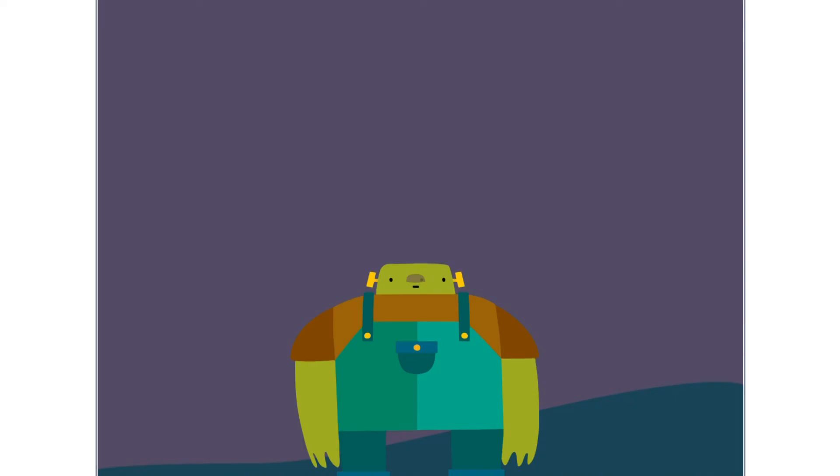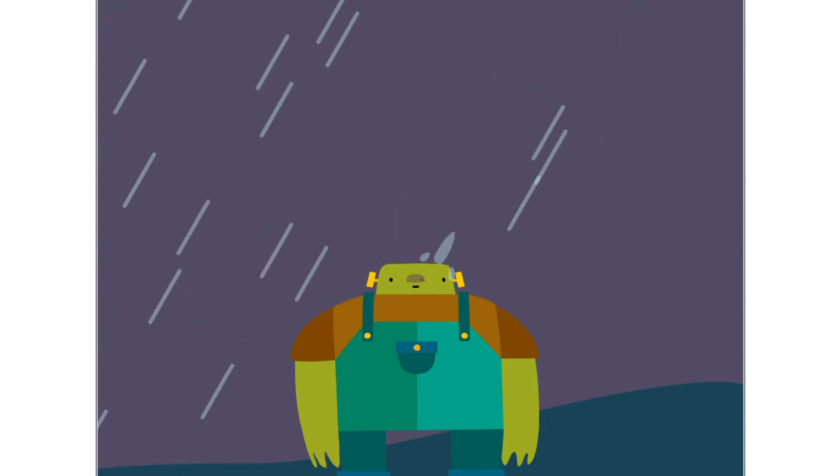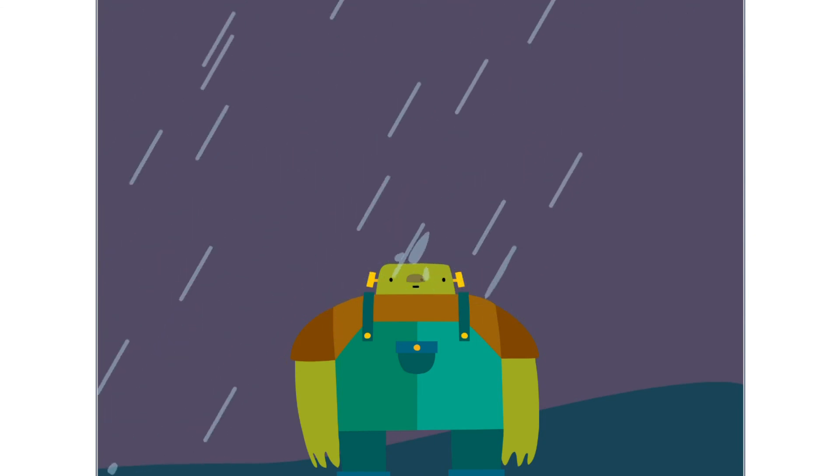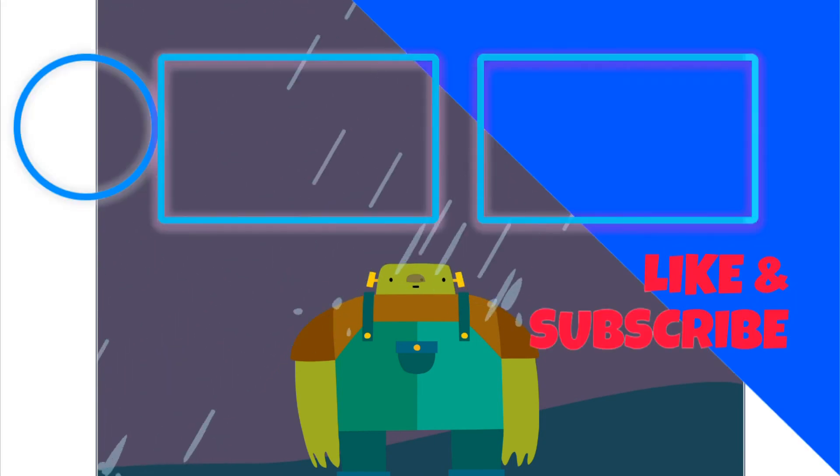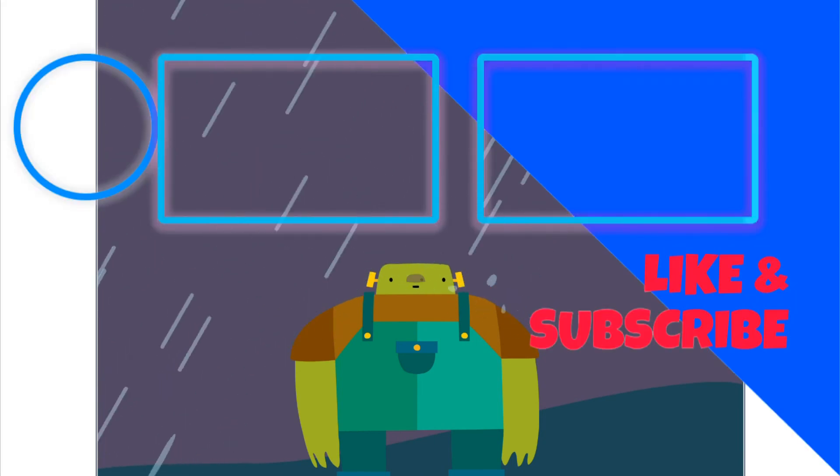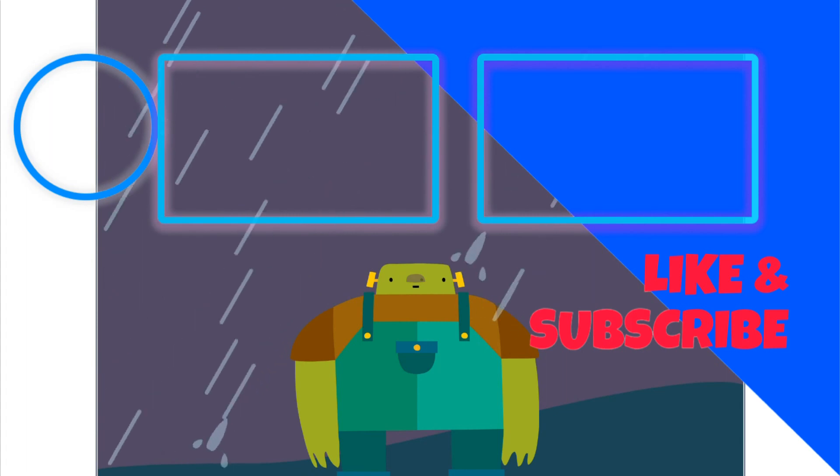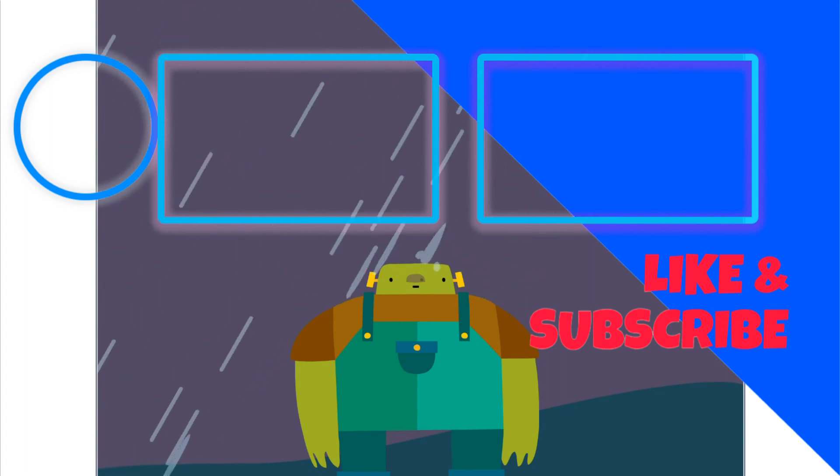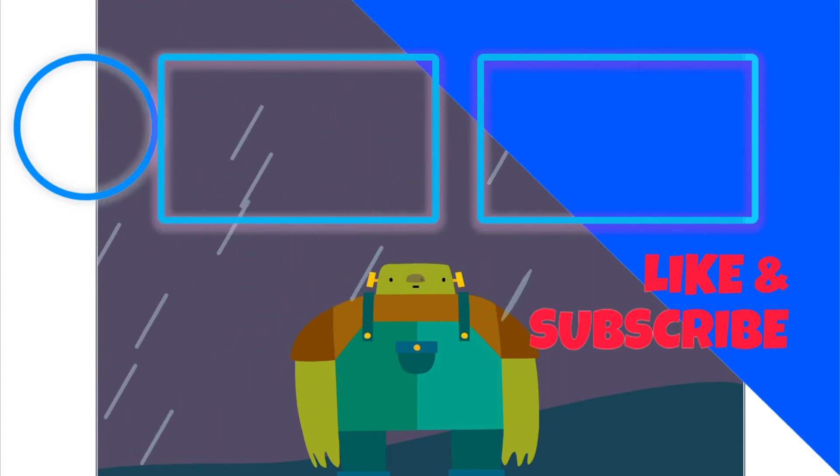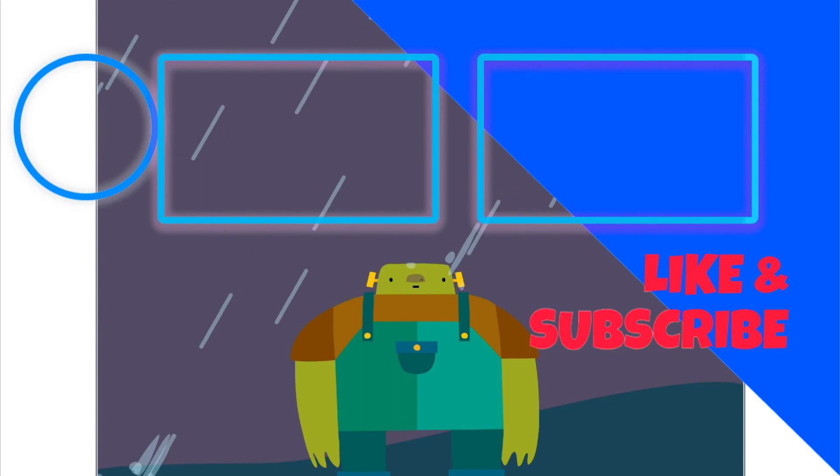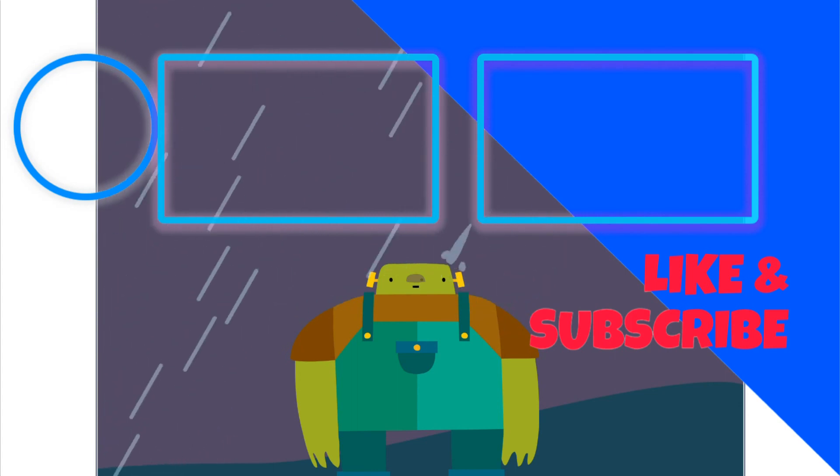And here we have our super pleasing rain effects ready. Don't forget to smash the like and subscribe button. Bye bye!